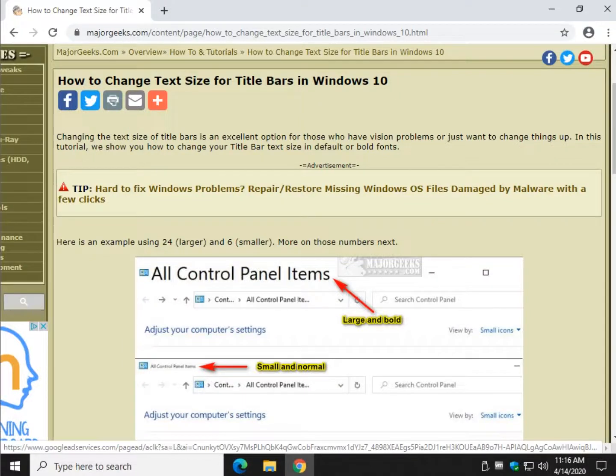Hey there Geeks, Tim with MajorGeeks.com. Today we're going to have a little fun showing you how to change the text size for title bars in Windows 10.